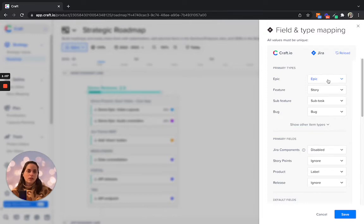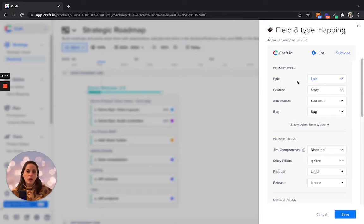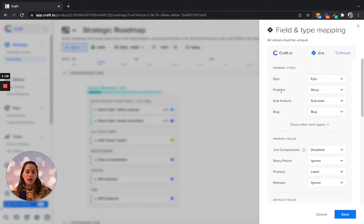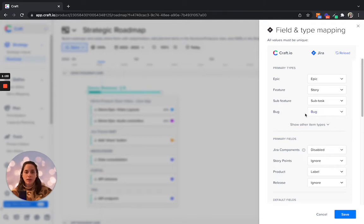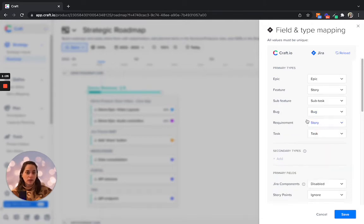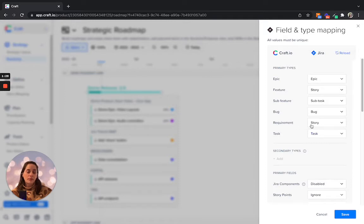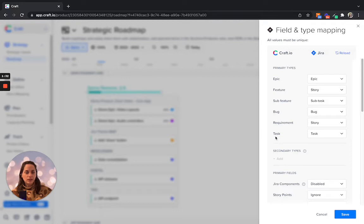So here we can see that the epics in our Jira project will map into epics. Story level will map into features in craft. The subtasks will map into sub features and you can map bugs. And if there are any additional items, you can map them across as well. On the left hand side, what we see here is actually the craft data model.